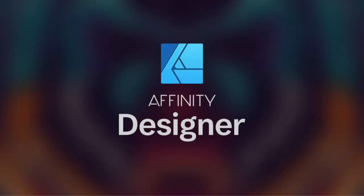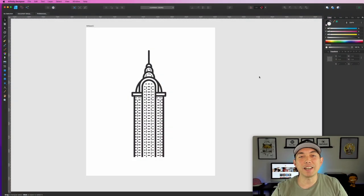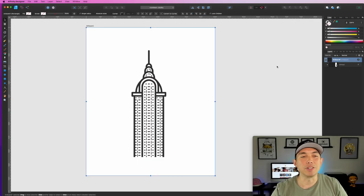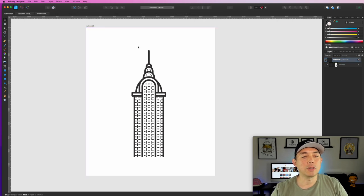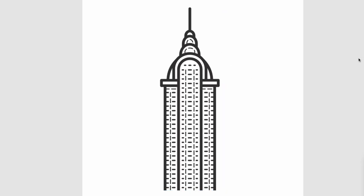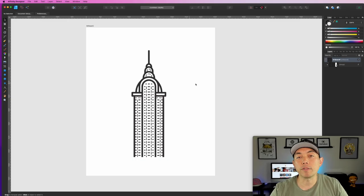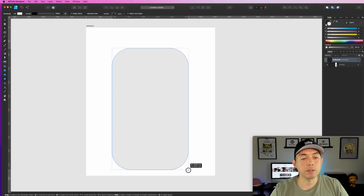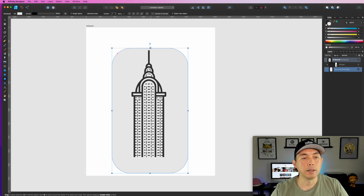Here I am in Affinity Designer. I've opened an artboard — 4500 by 5400, the Merch by Amazon size. I have a tall graphic here, and this is where the tall arc works best. With a tall graphic, you want the text coming up here, rounding, and coming back down. The easiest way to do this is to get a rounded rectangle shape and place it like this.